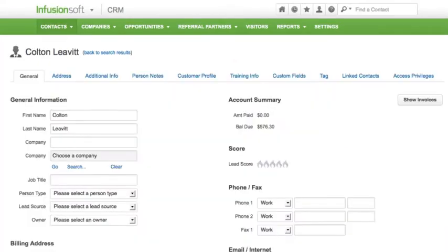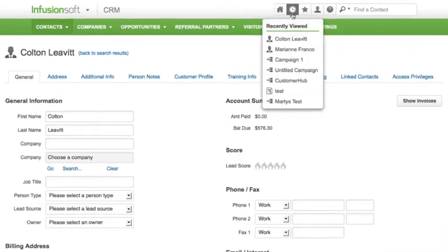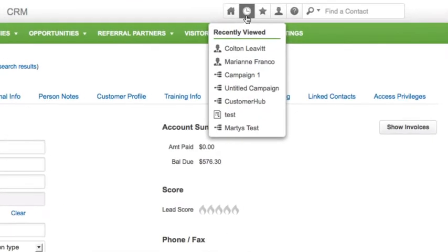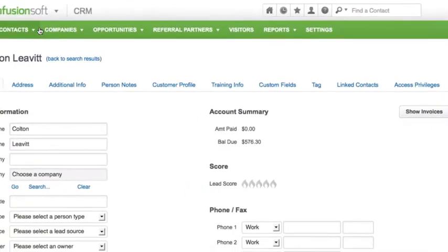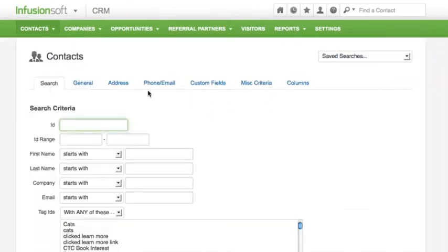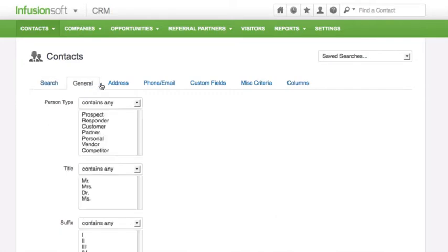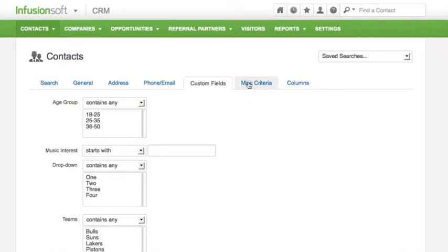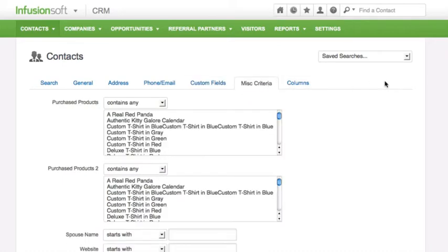Viewing a list of recently viewed contacts is made easy from the toolbar. You can also easily create an ultra targeted list of contacts and sales opportunities for personal follow up. Search criteria can be based on demographics, behaviors, past purchases, and more.